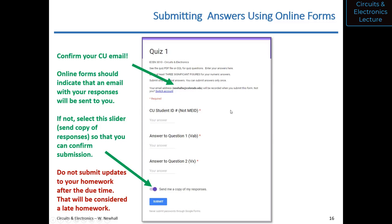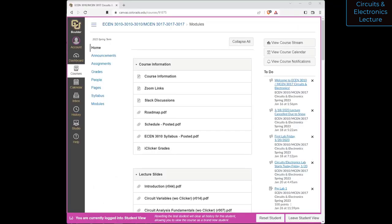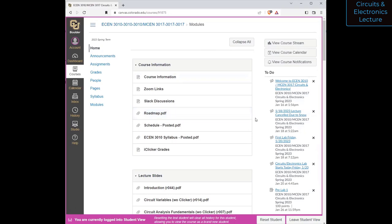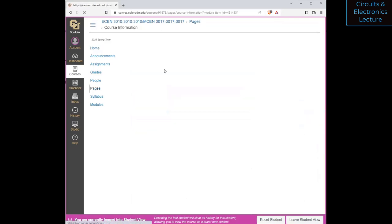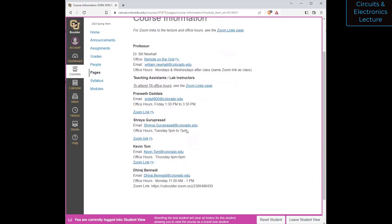Let me show you Canvas. This is the course webpage — you should see a page that looks like this. Go to the Home section and make sure you have the right course: 2023 spring term. You'll see course information, Zoom links, Slack discussions, roadmap, and more. Under Course Information you'll find all contact information for me and the TAs, along with their Zoom links for office hours. If you want to meet a TA in person for lab help, let them know a couple hours in advance.